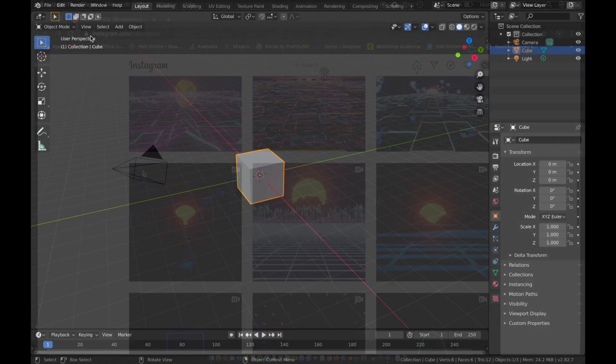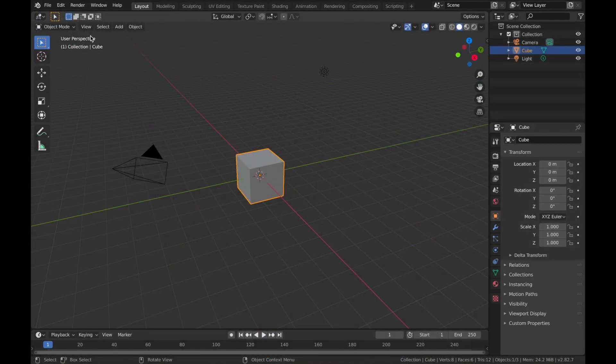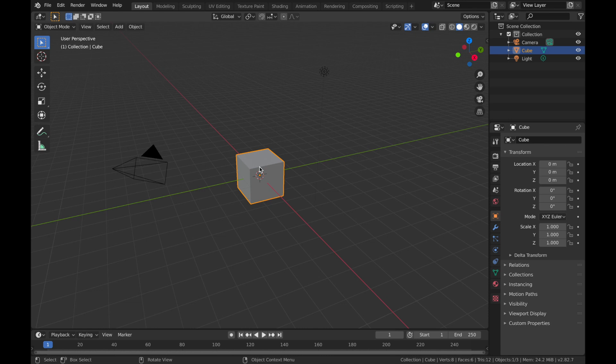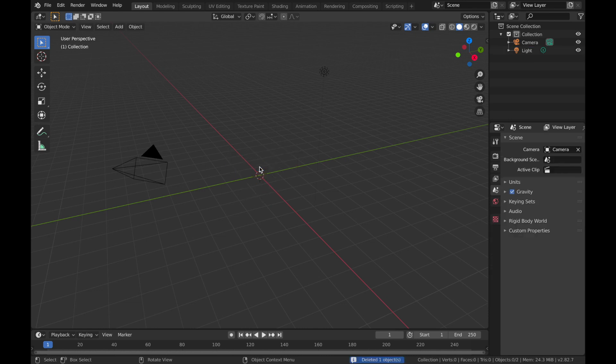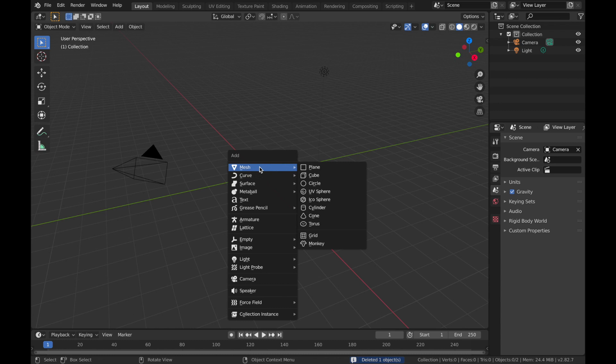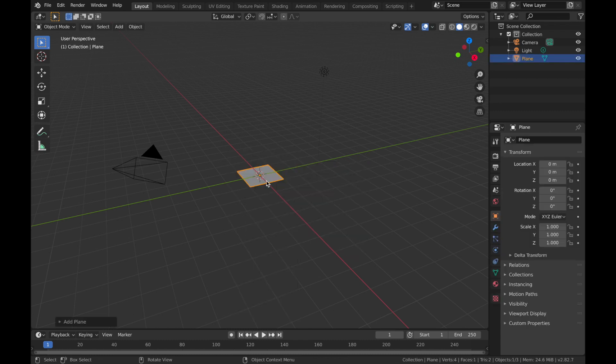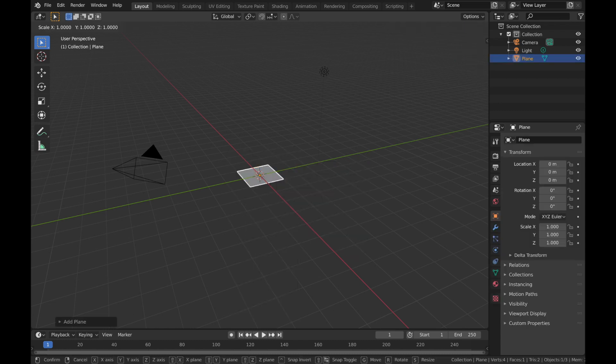Right, so once you've got Blender open, the first thing we're going to do is delete the default cube. So hit X and then delete. Hit Shift A and we're going to add a mesh, add a plane, and scale that up to eight. So hit S and then eight.